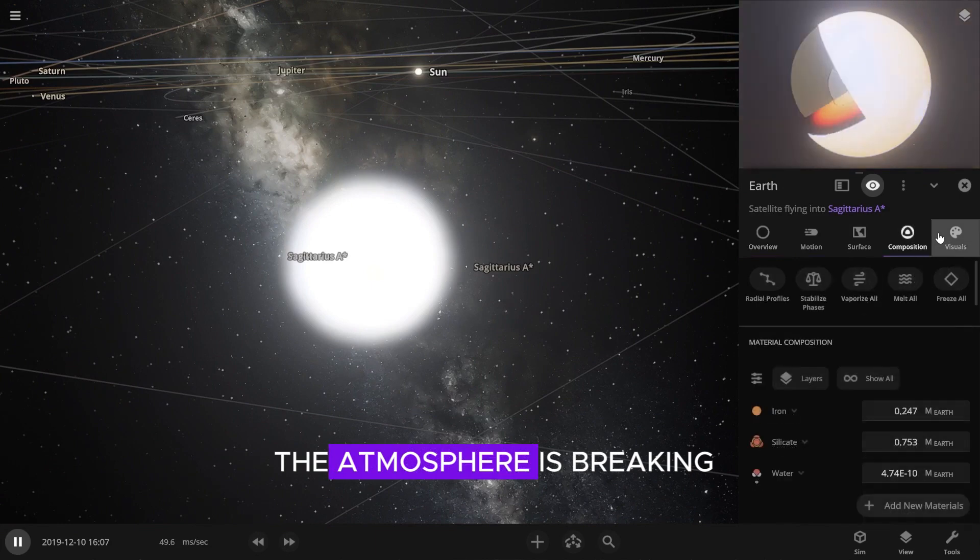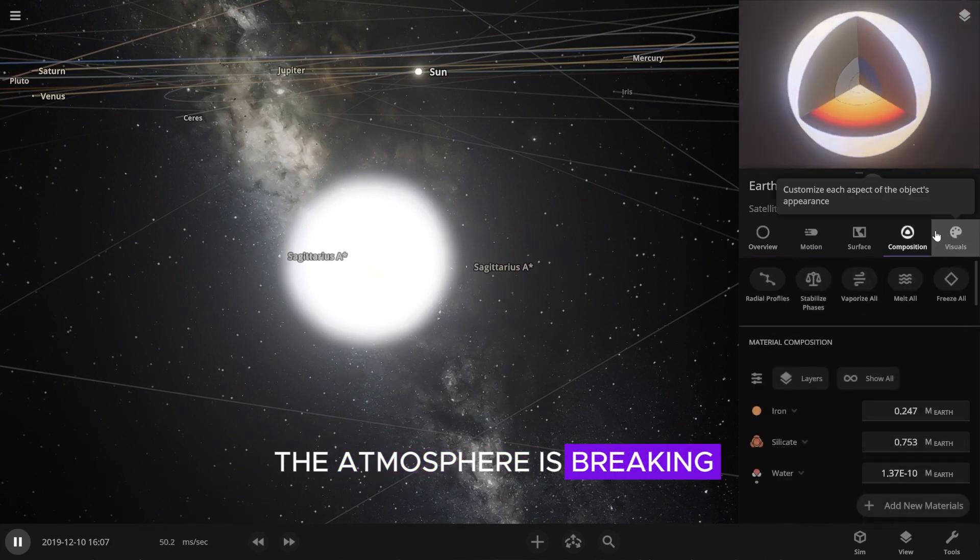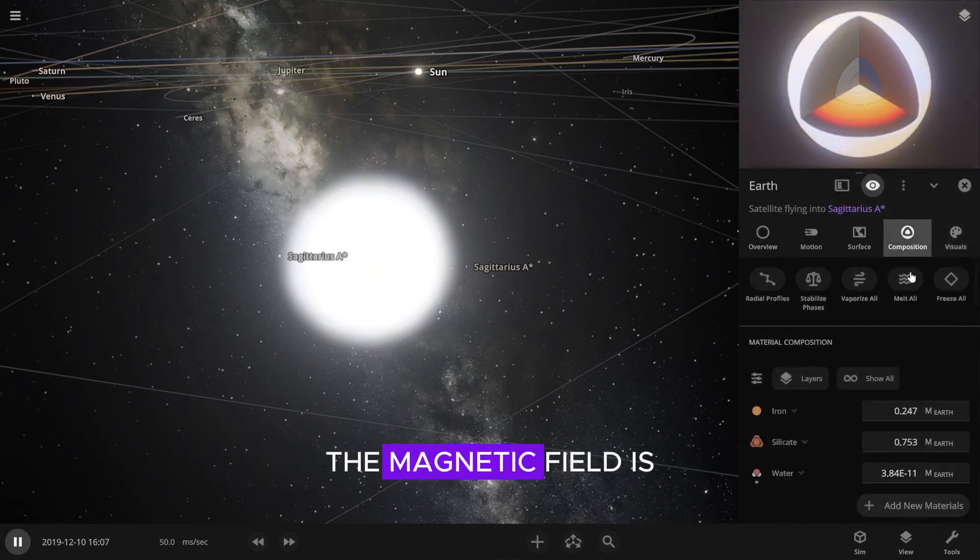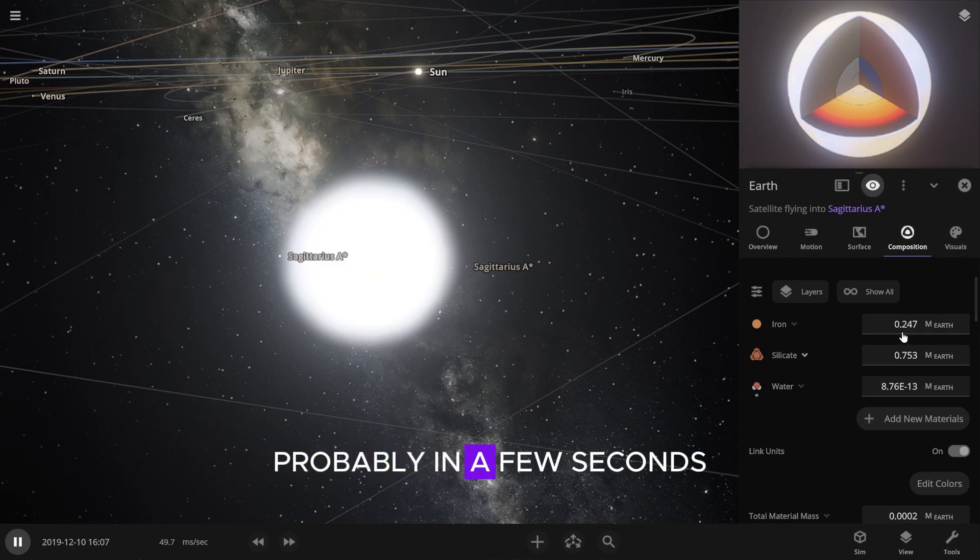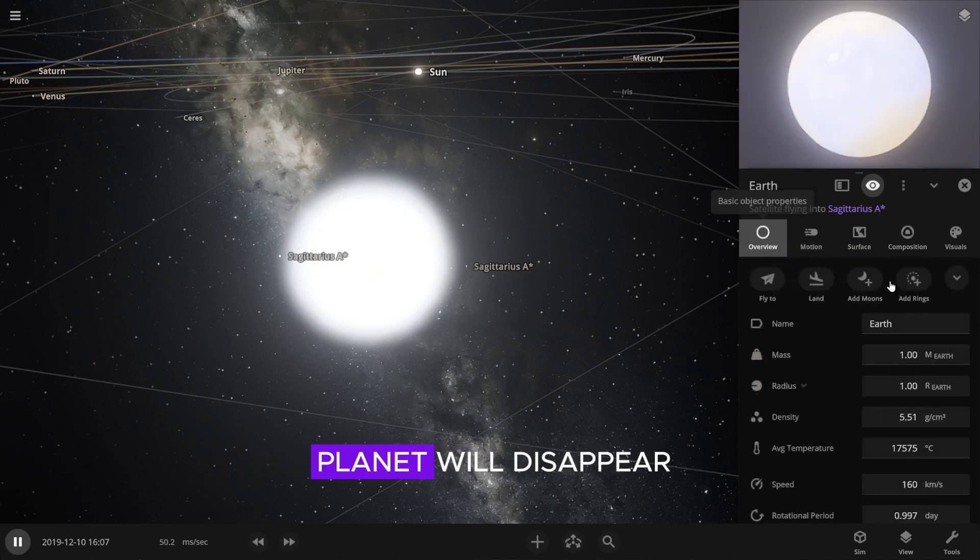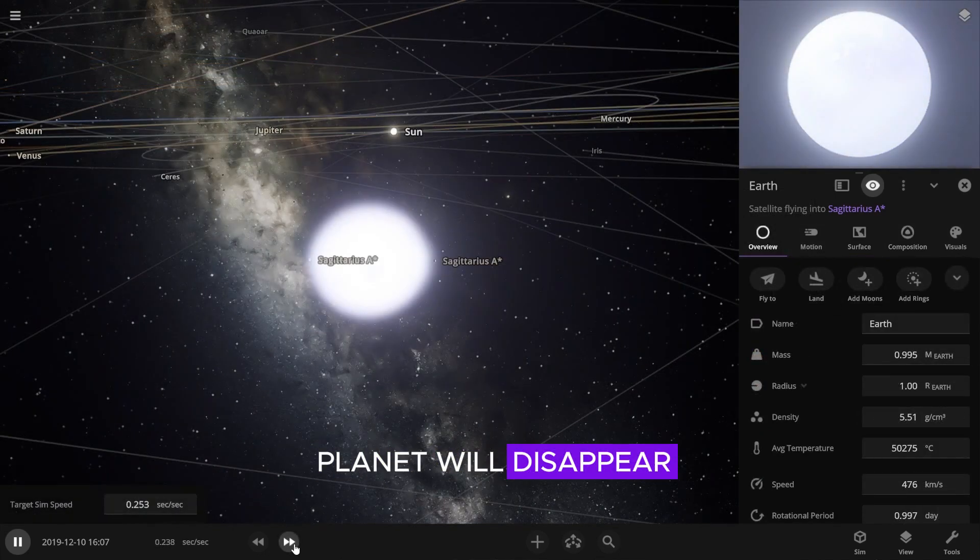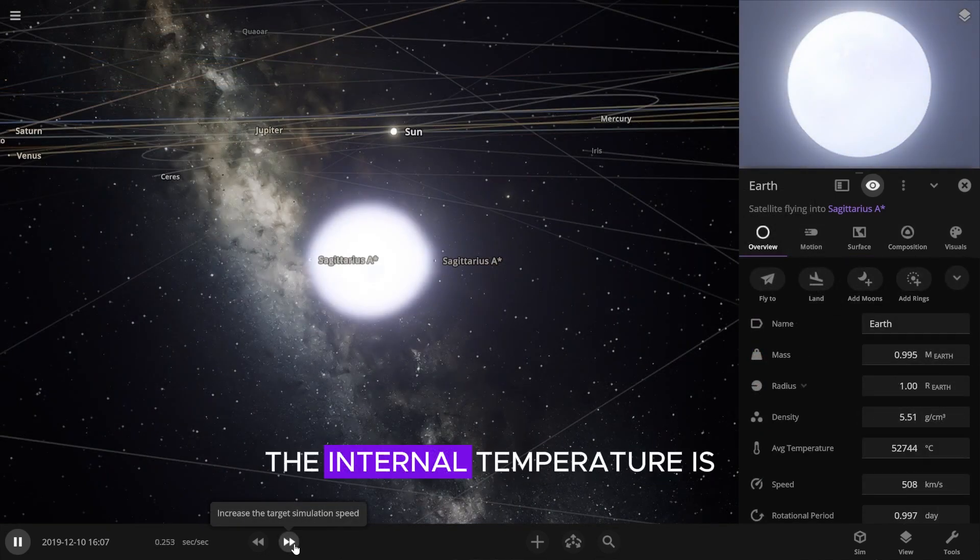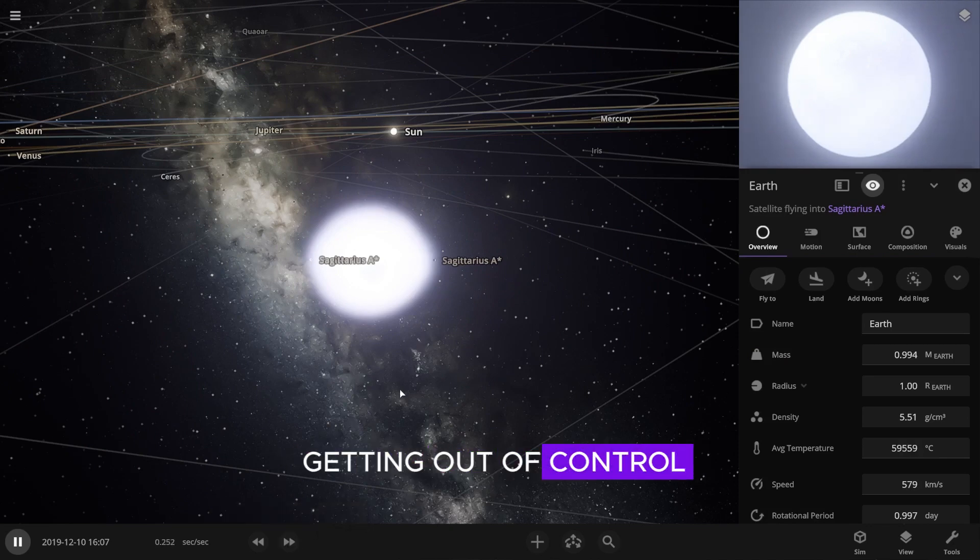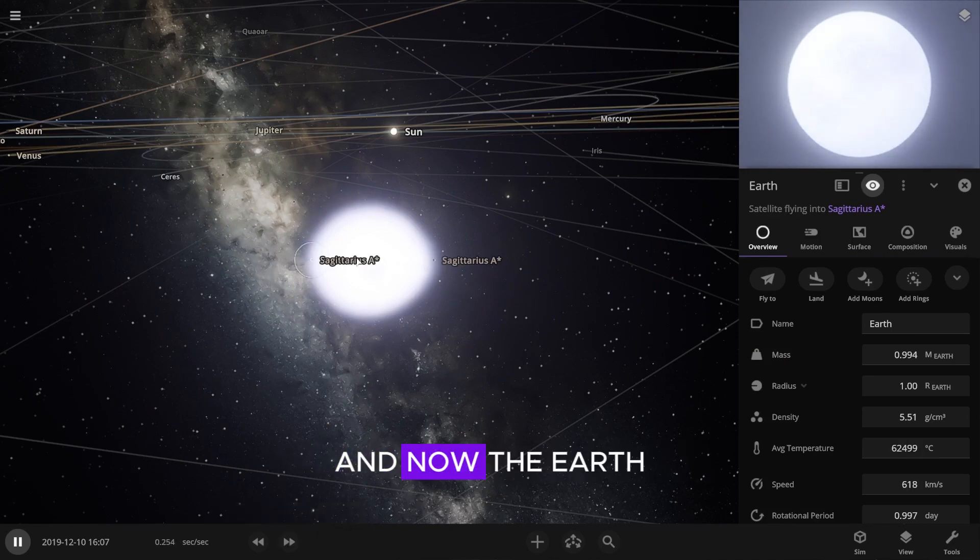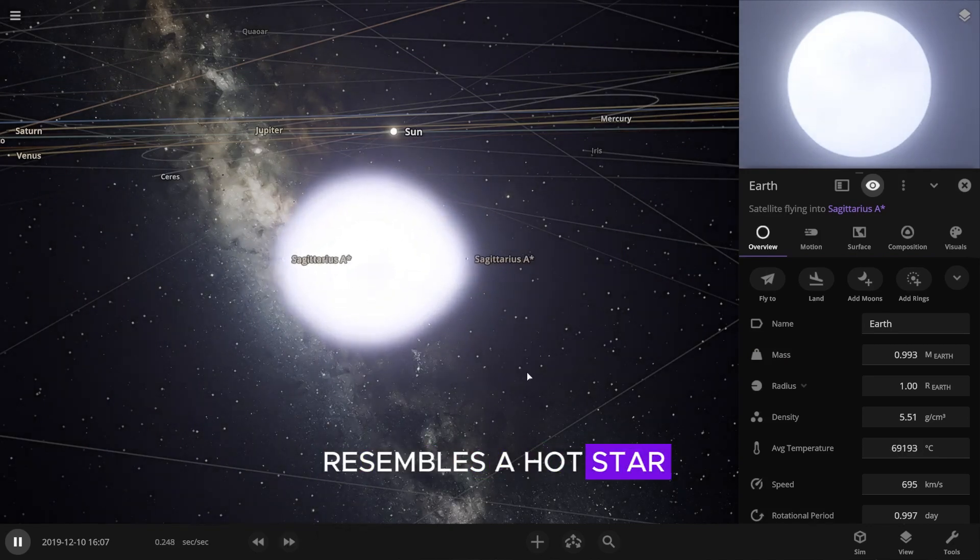This is no joke. The atmosphere is breaking. The magnetic field is being disrupted. Probably in a few seconds, all life on the planet will disappear. The internal temperature is getting out of control, and now the Earth resembles a hot star.